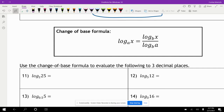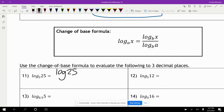Now, the change of base formula. Log base a of x can be rewritten as log base b of x divided by log base b of a. Back in the old days they couldn't use a log base like log base 2 of 25 directly in calculators, so using base 10: log of 25 divided by log of 2. Rounding to three decimal places, that gives 4.644.